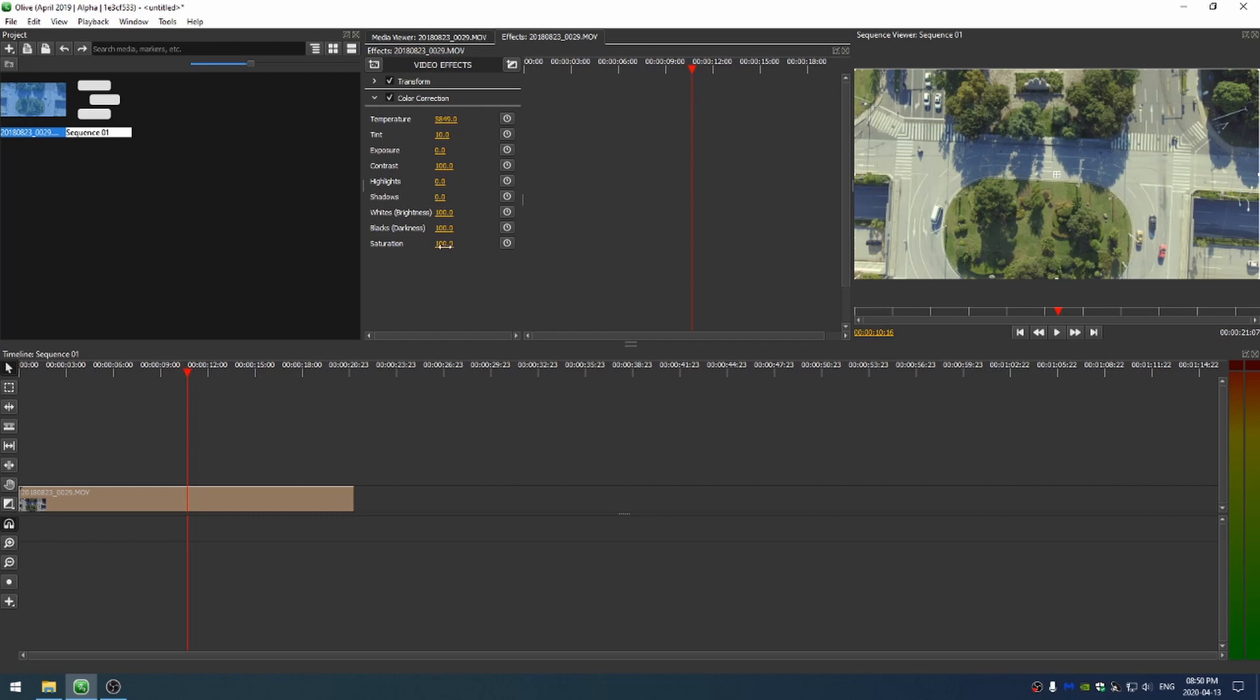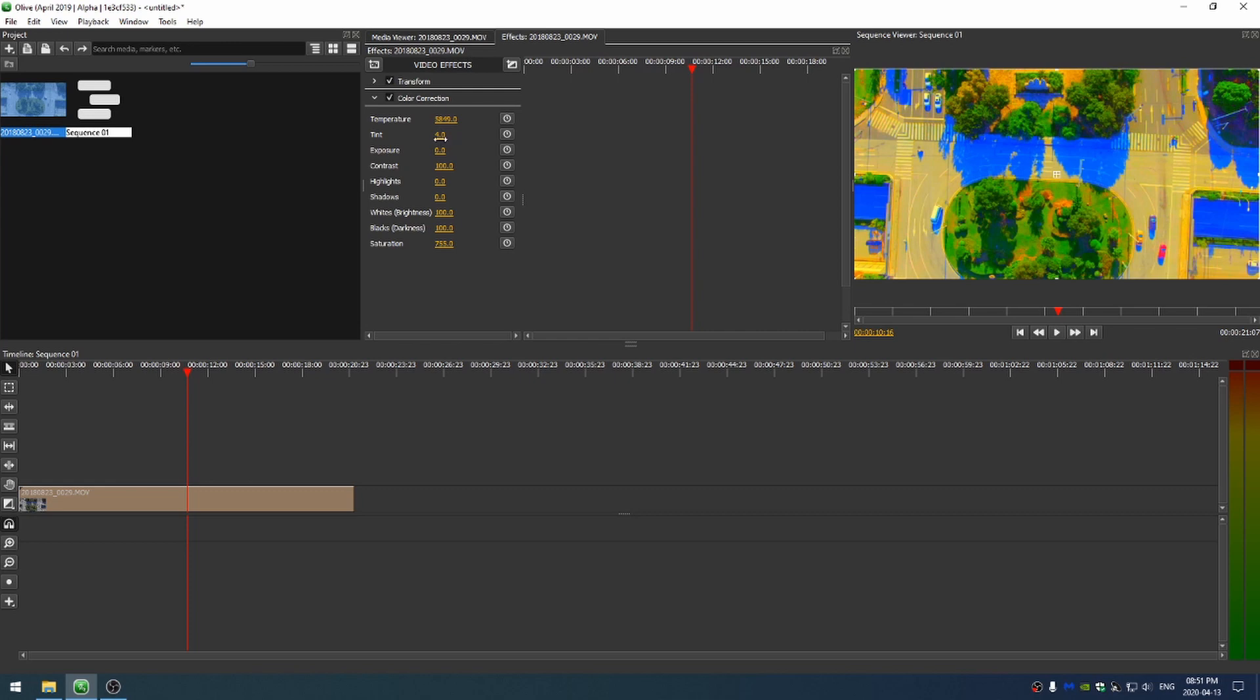And then I can bring up the saturation. Now if I bring up the saturation too much, you can see we get some really crazy effects. But that can actually help us to see we brought the tint a little too high. So let me bring that back. Something like that.